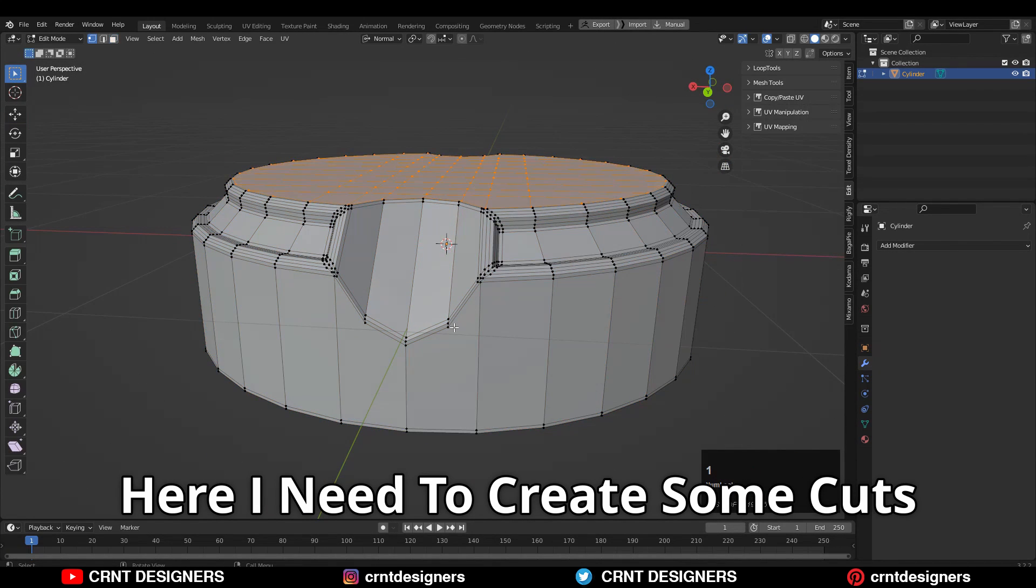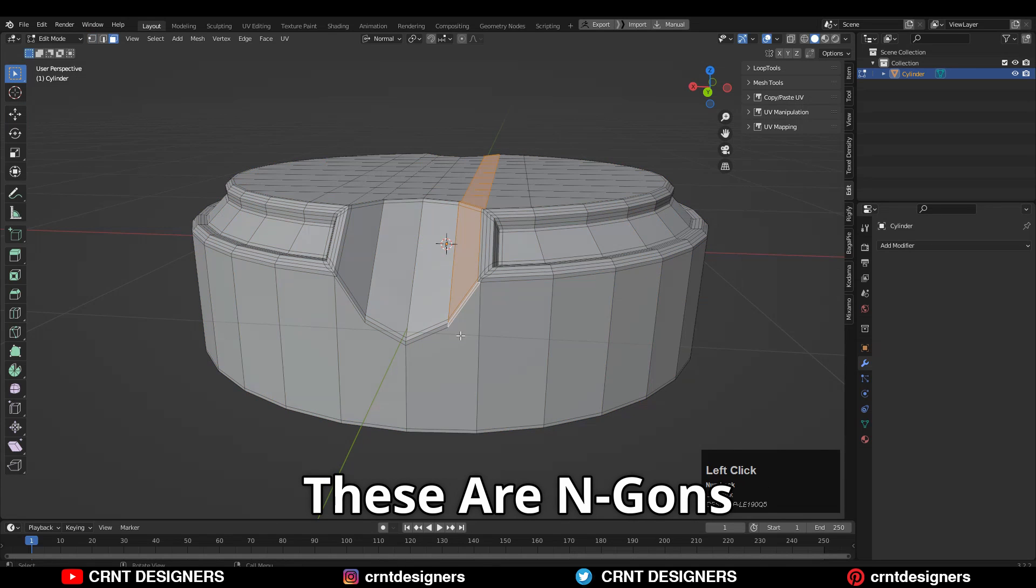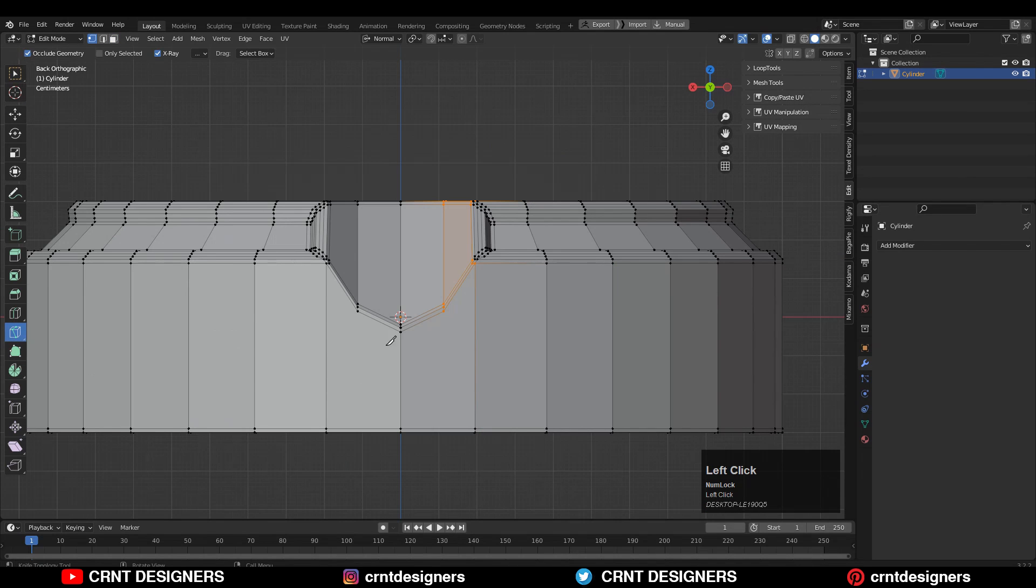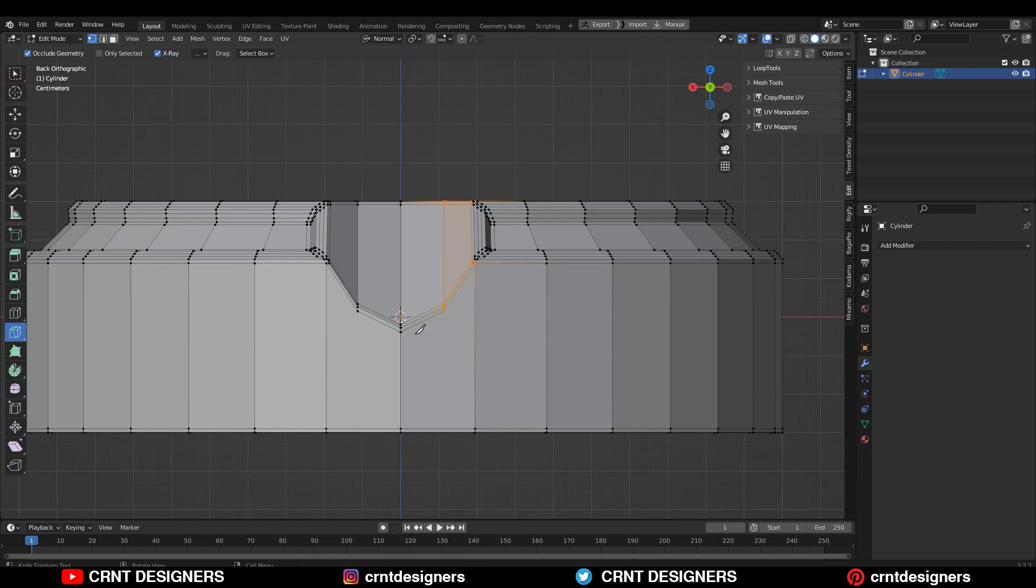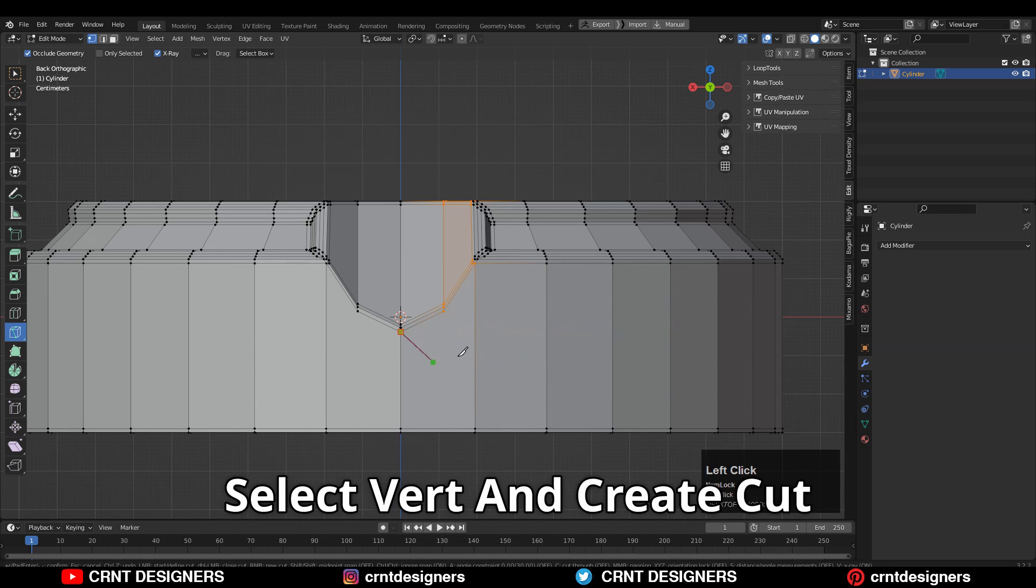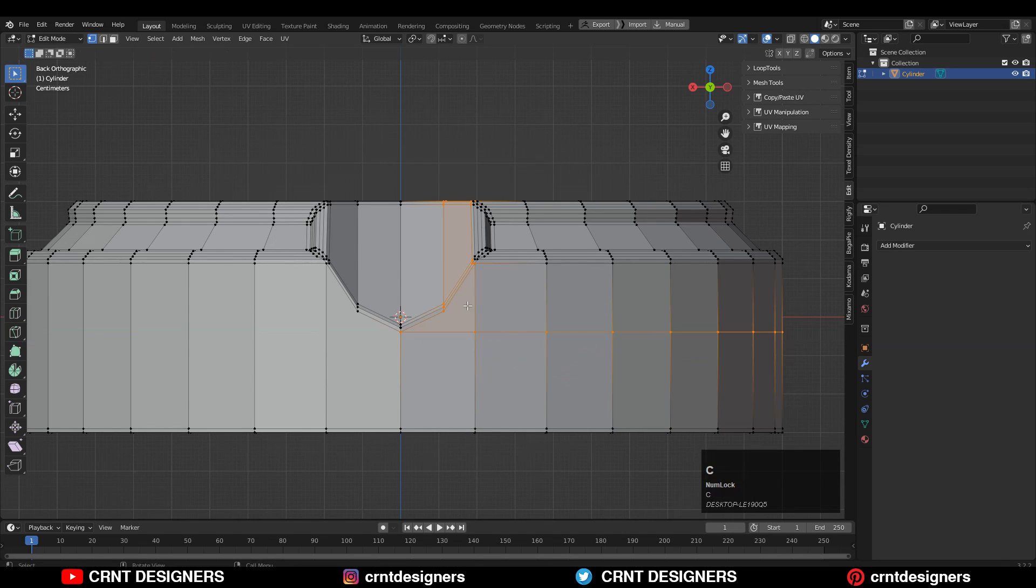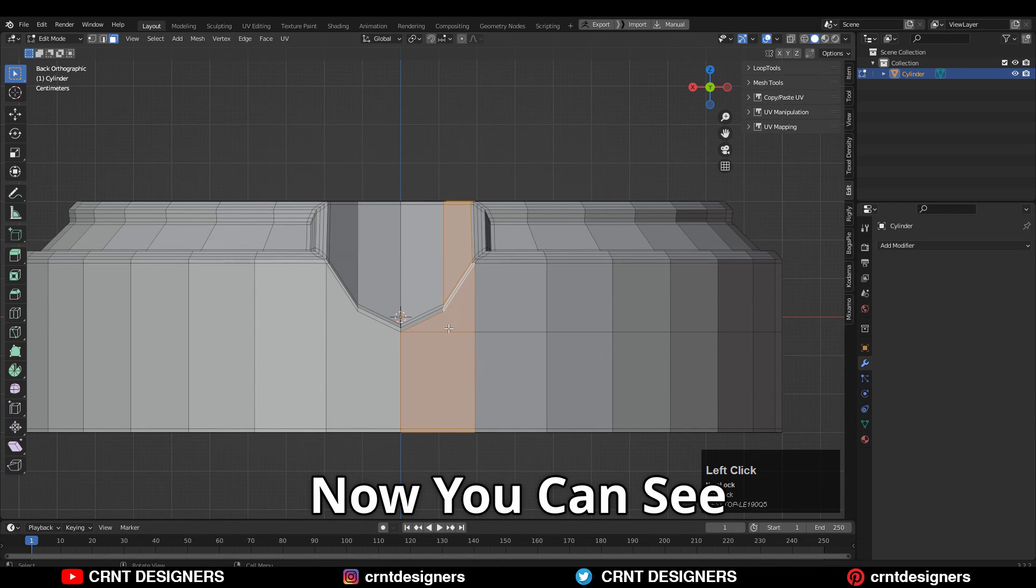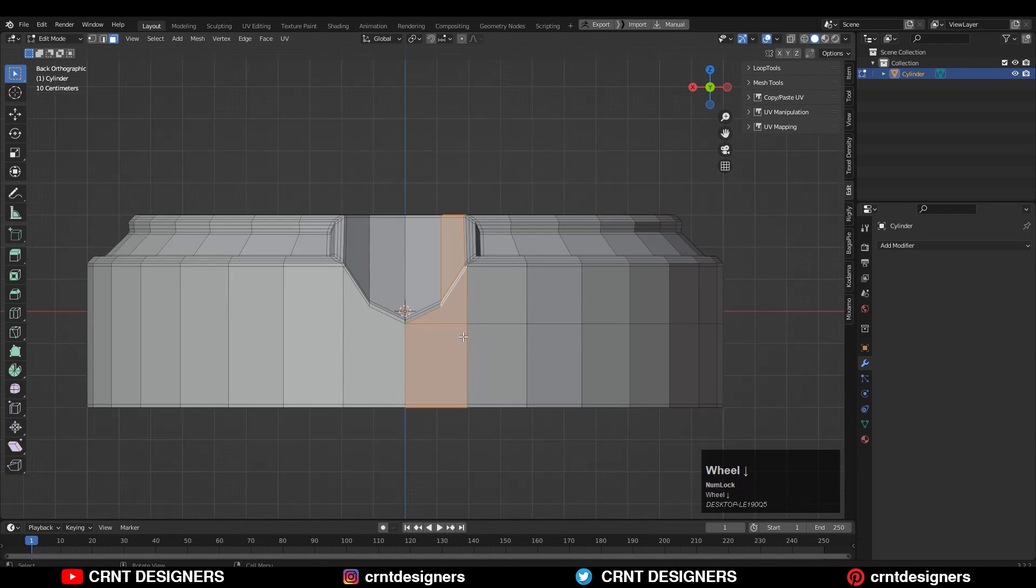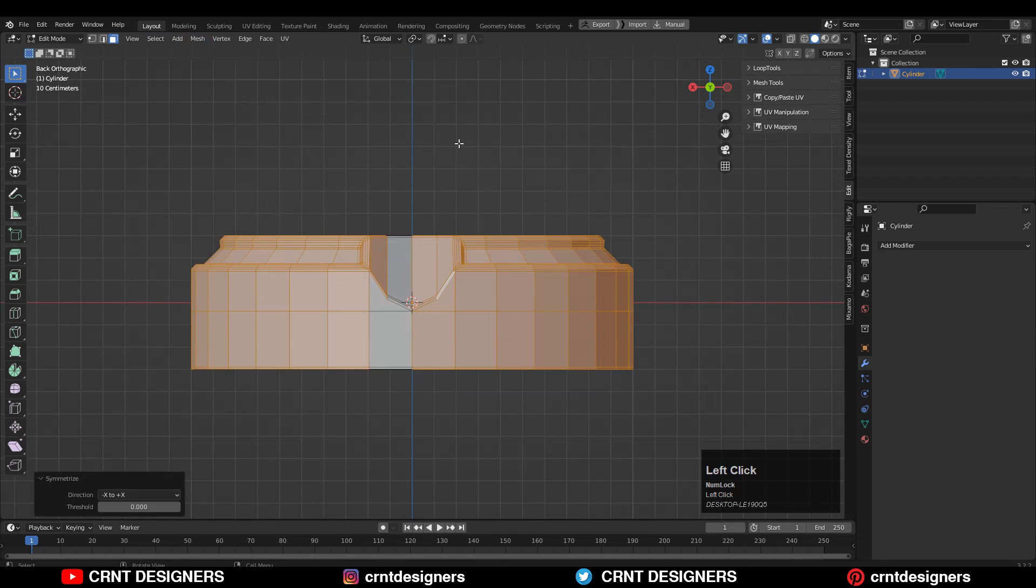Now here I need to create some cuts because you can see these are the n-gons. Select this vertex and create cut like this. Will it work? It will create triangles. So what will I do? I will create cut like this. Select these vertices and create cut like this. Now you can see this is proper loop structure. Take the symmetry in this way.